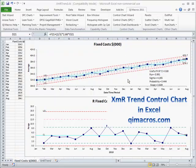Another type of control chart you won't find anywhere else, except in the QI macros and some statistics books, is a trend control chart. What this does is, anytime you have something like fixed costs — which are always increasing because of inflation or whatever — it's very difficult to draw a standard control chart of that.